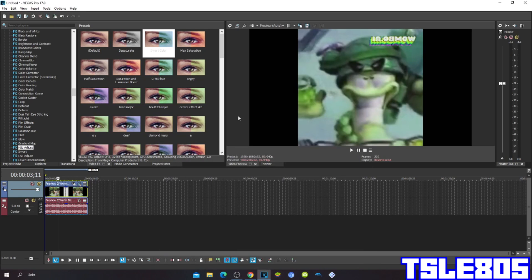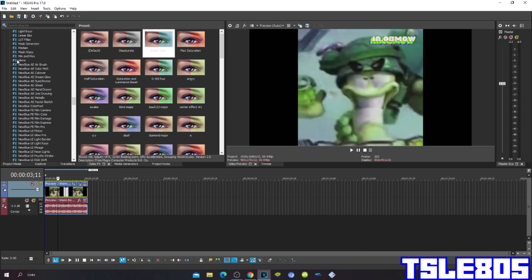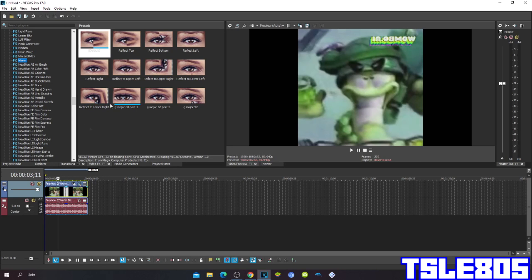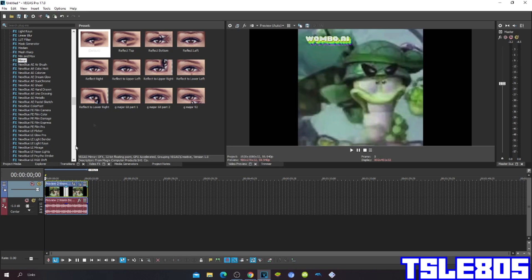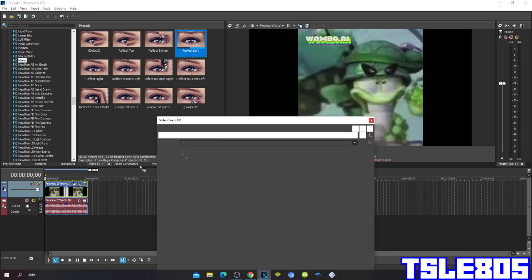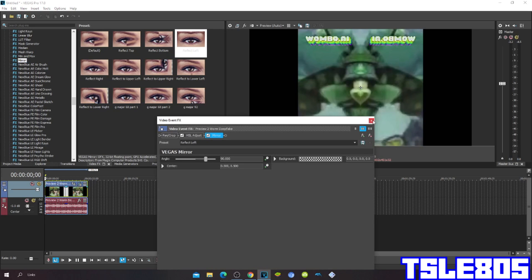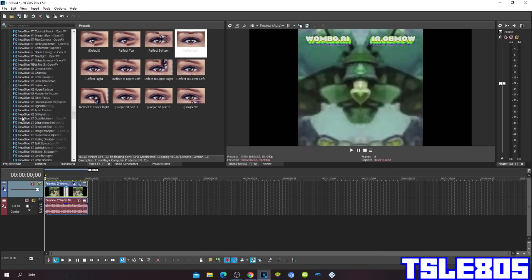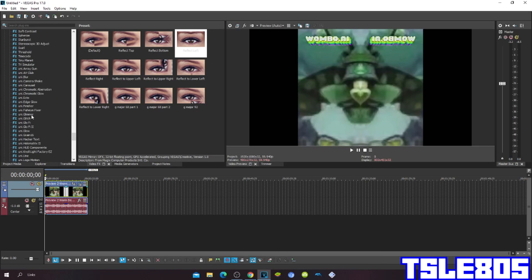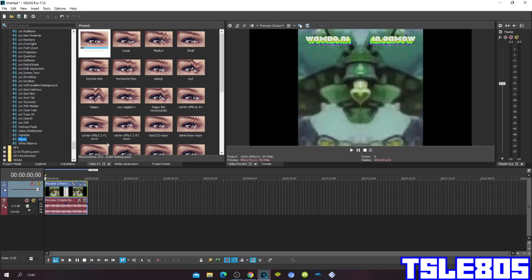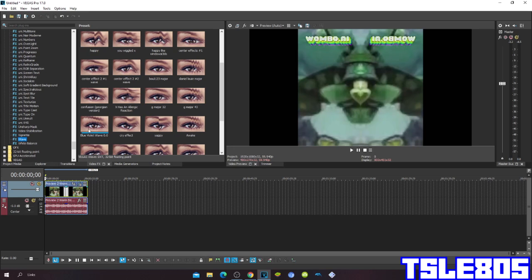Then go to Mirror, choose the Reflect Left, and the third is Wave. For Wave choose the Co effect.